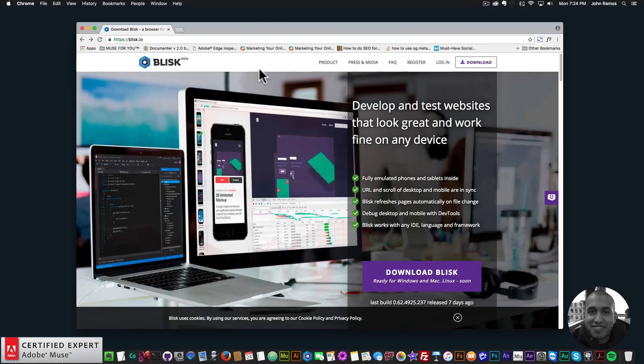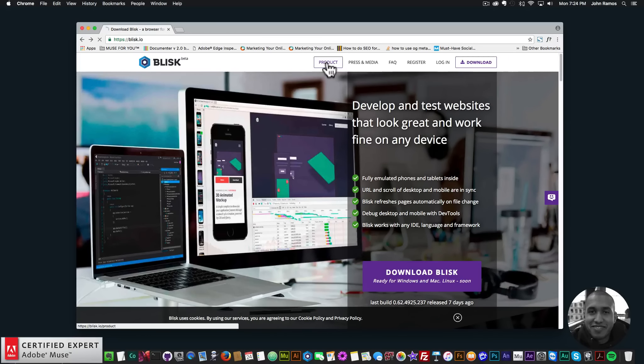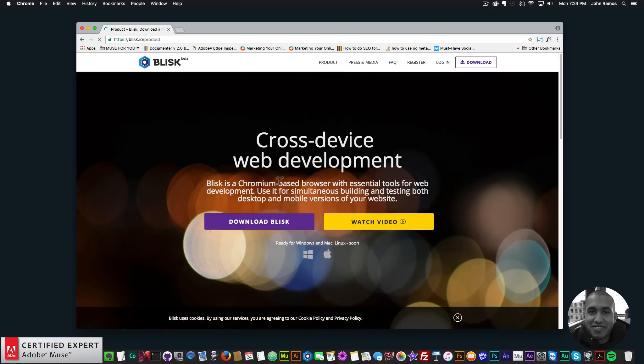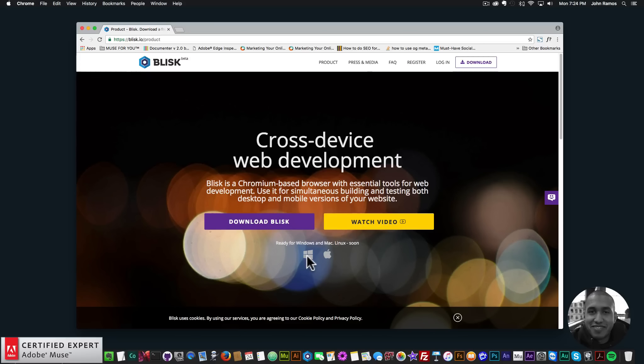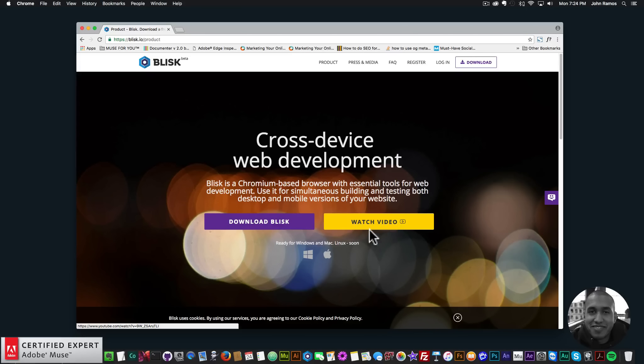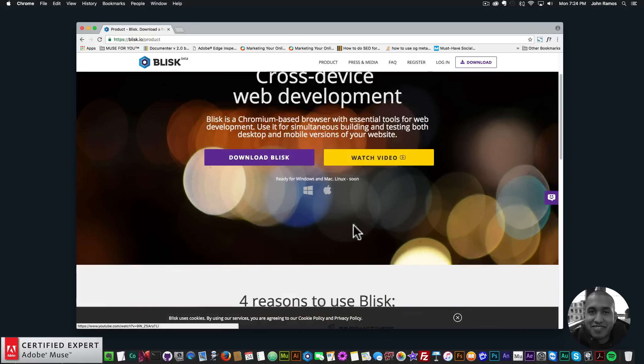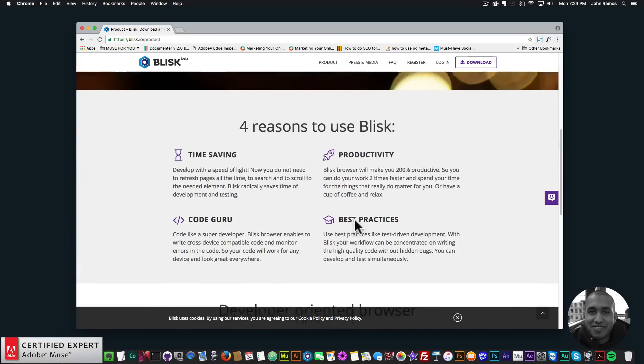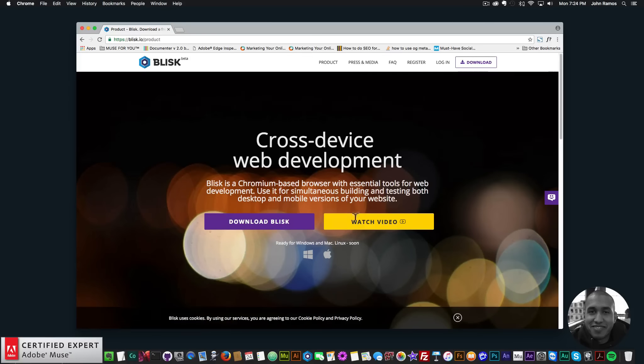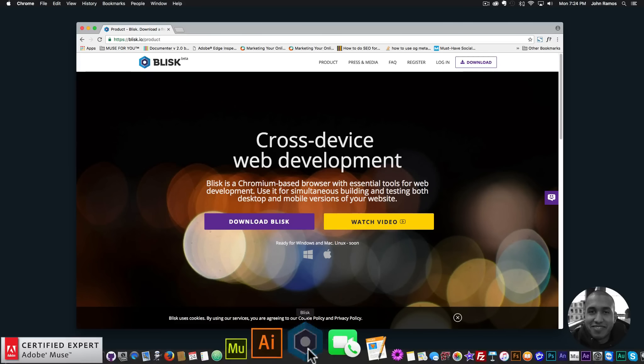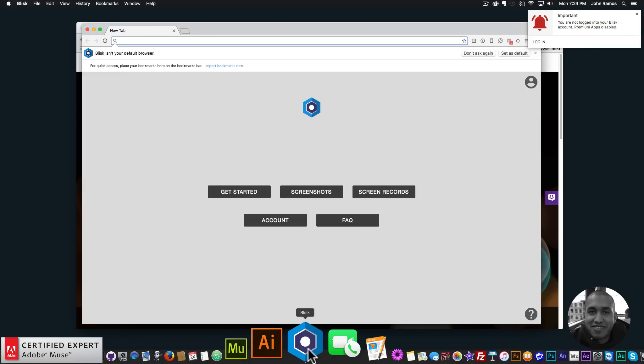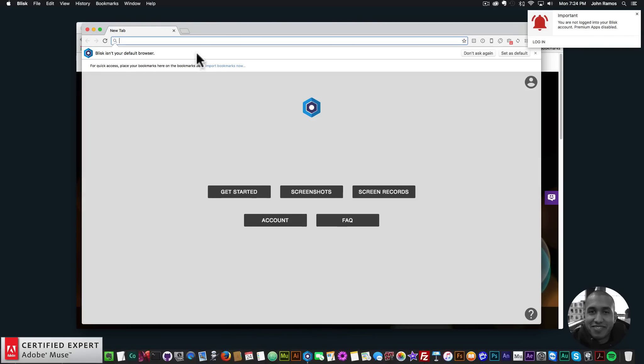So here is the website, this is the homepage. If you click on product, you can download Blisk—it is for Windows and Mac. You can watch a video here on the web browser. I'll just open it here because I've already downloaded it and installed it.